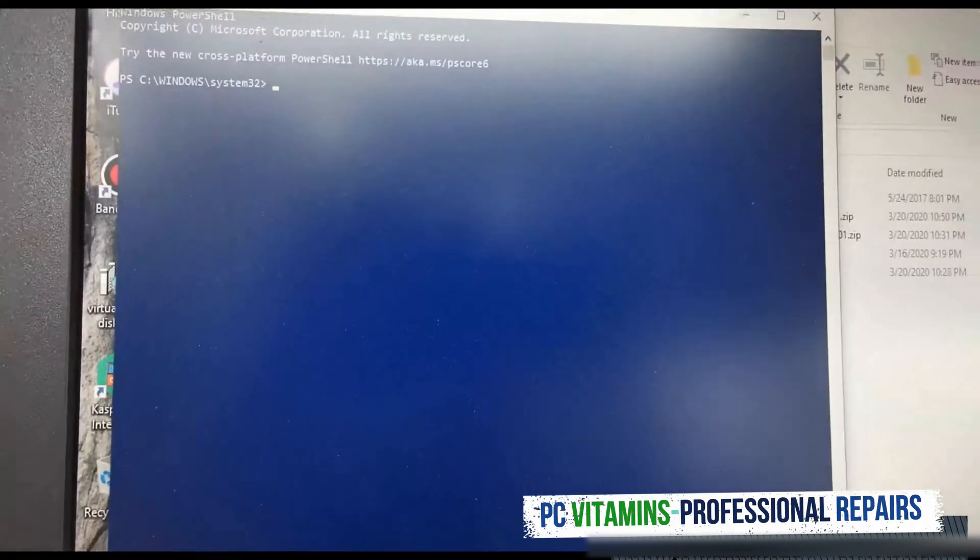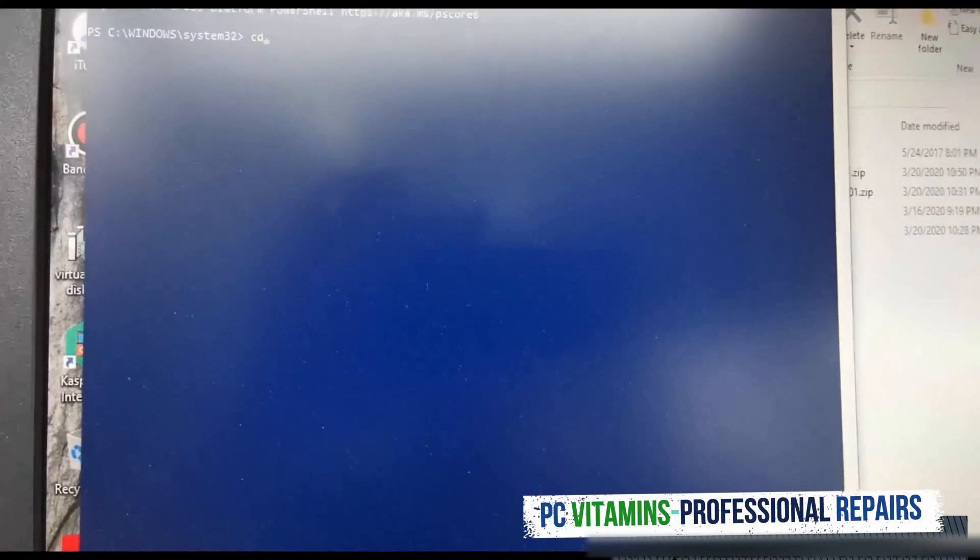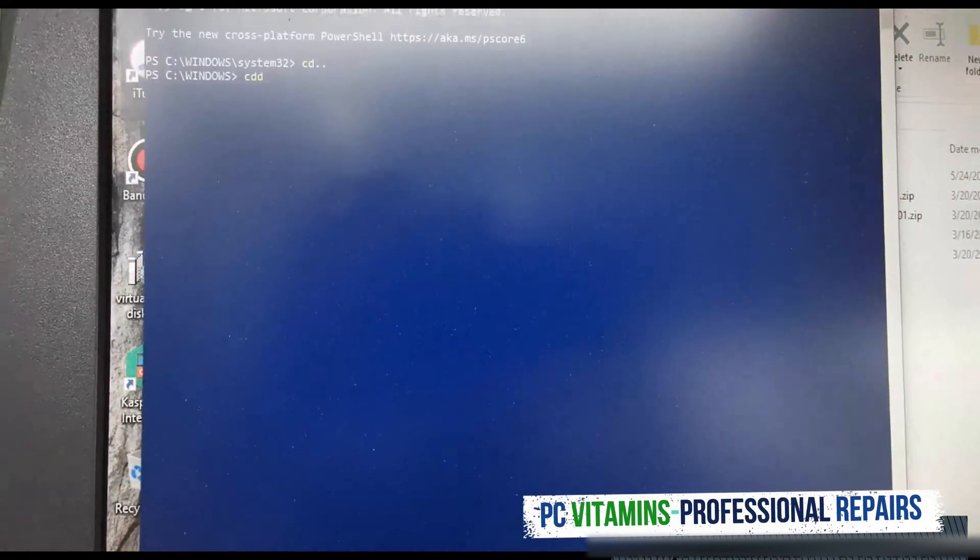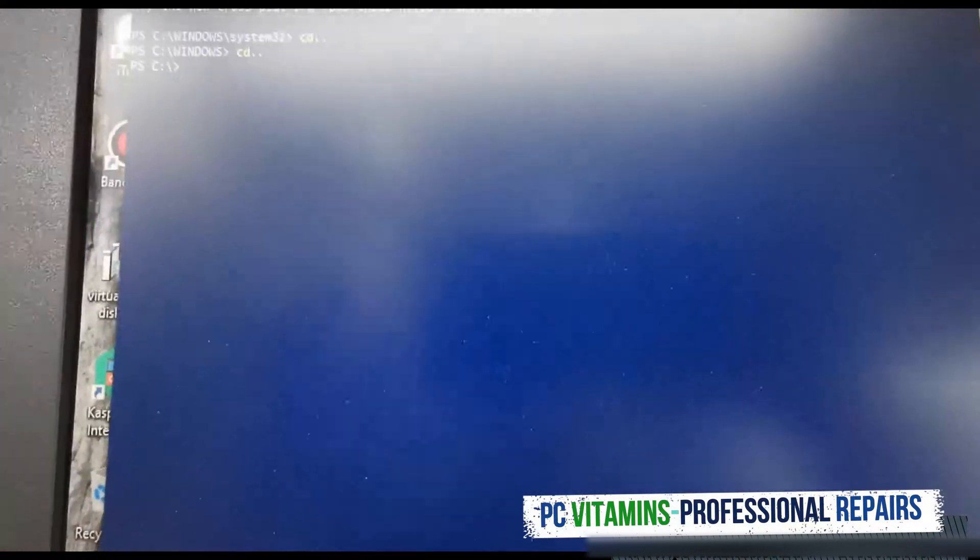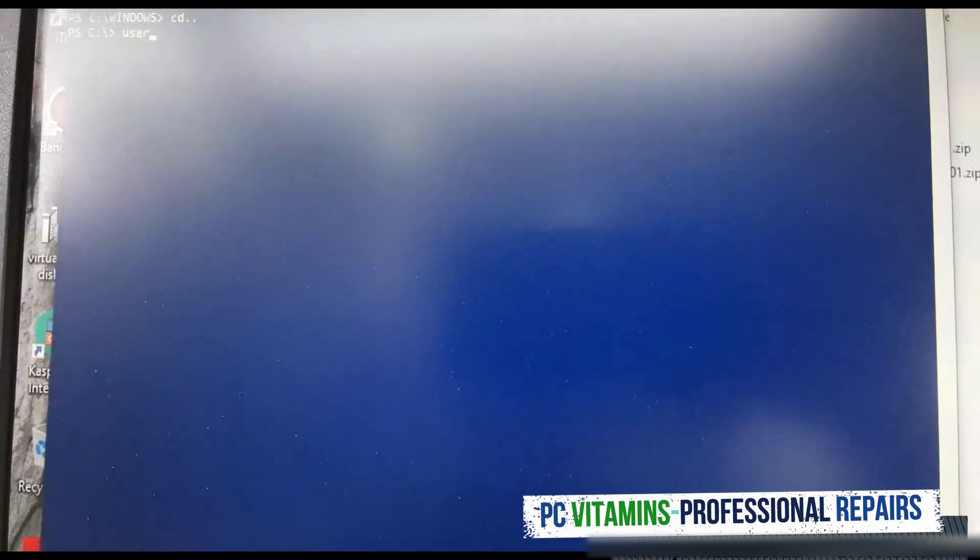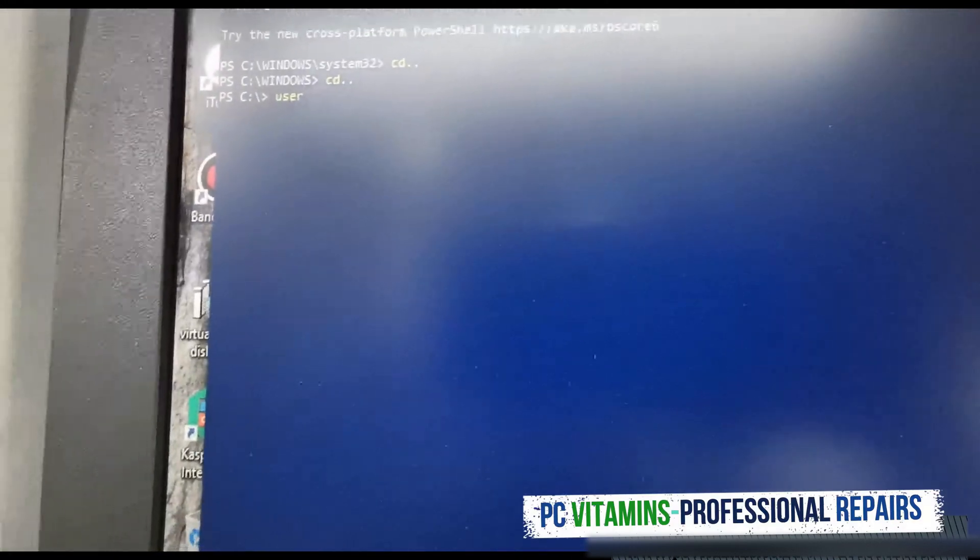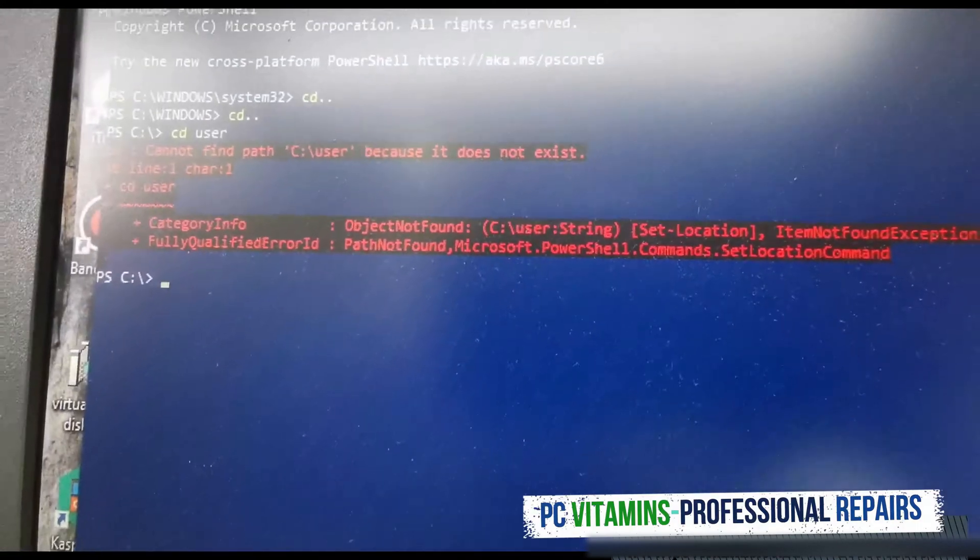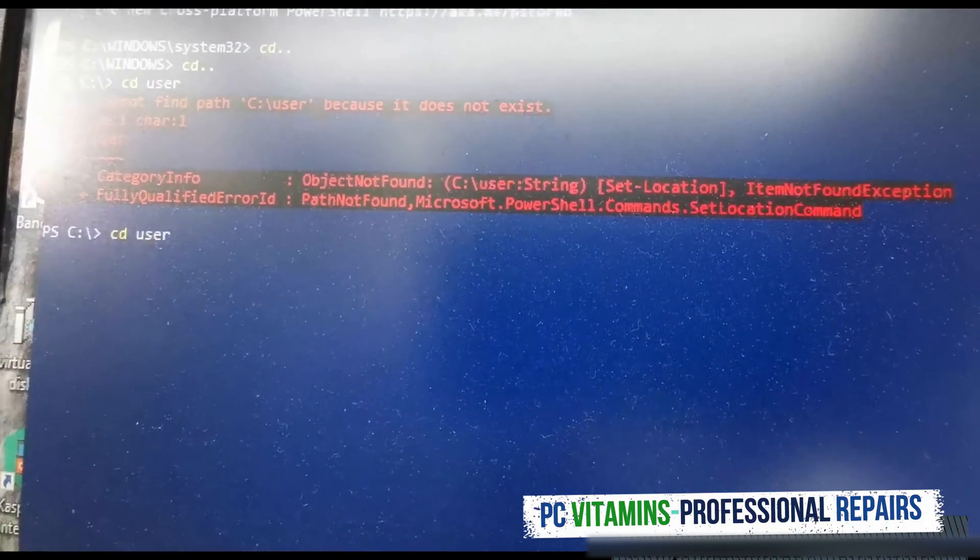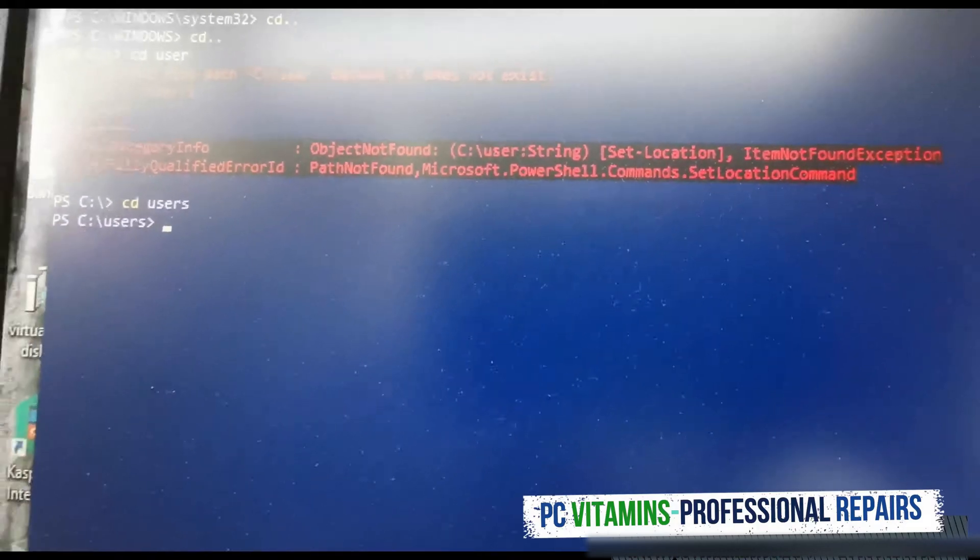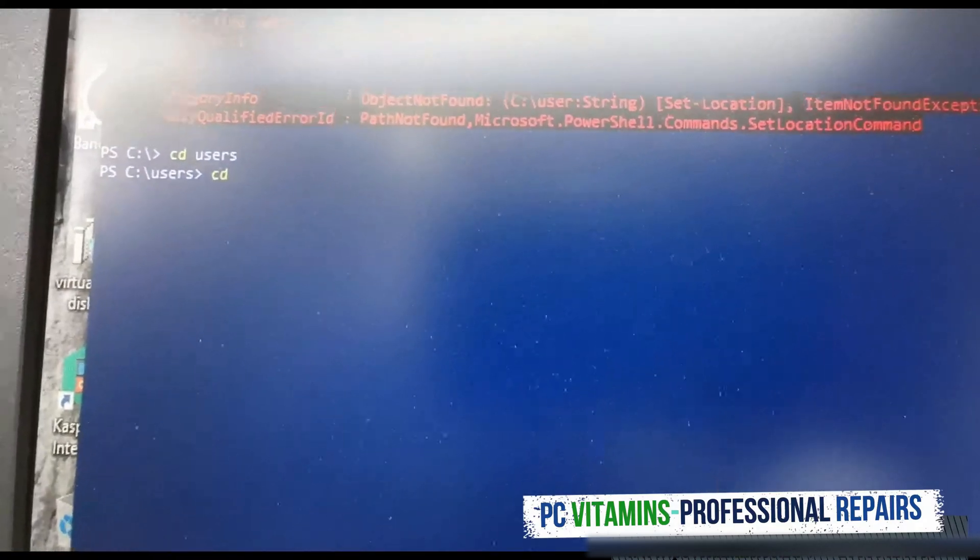We now need to go to the file structure that the folder is in. Let's do cd dot dot, let's go back cd dot dot, then now we're going to go to users, cd to users.